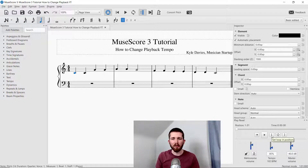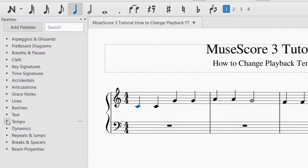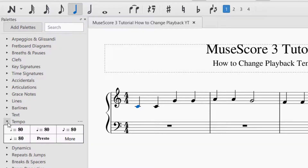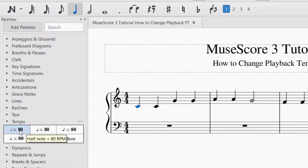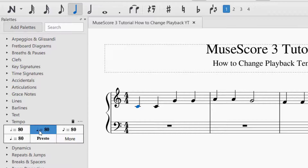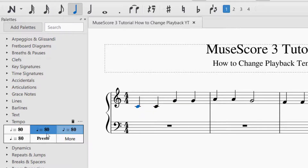The second way you can change the playback tempo is to go over to the left-hand side of the screen and find the Tempo palette. If you don't see it, you can go to Add Palettes and it'll likely be there. Click the triangle to open Tempo. Now I can set the tempo — it shows options like quarter note equals 80 or half note equals 80, in BPM. I'm going to click that and drag it to the first note. Now we've got quarter note equals 80, so the piece will play at 80 pulses per minute.